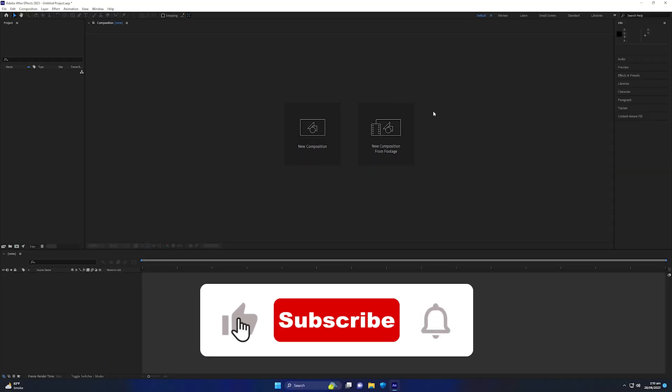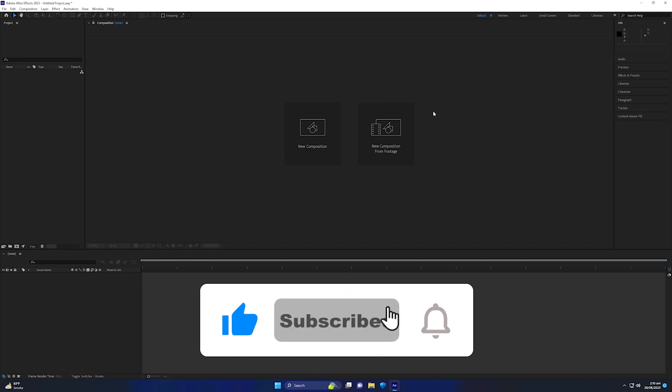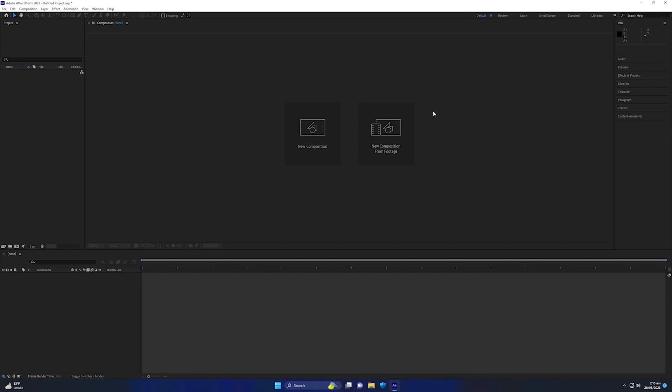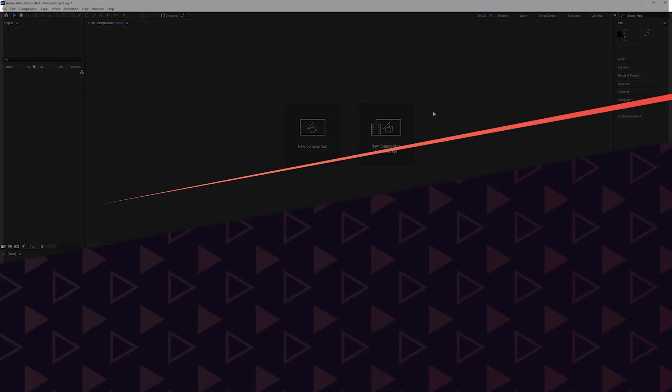Follow every step mentioned in this video and you will definitely see the difference in the rendering speed of After Effects. Please like this video, subscribe to the channel if you found it helpful, and comment below — I will try my best to respond as soon as possible. Thank you so much for watching and have a nice day.